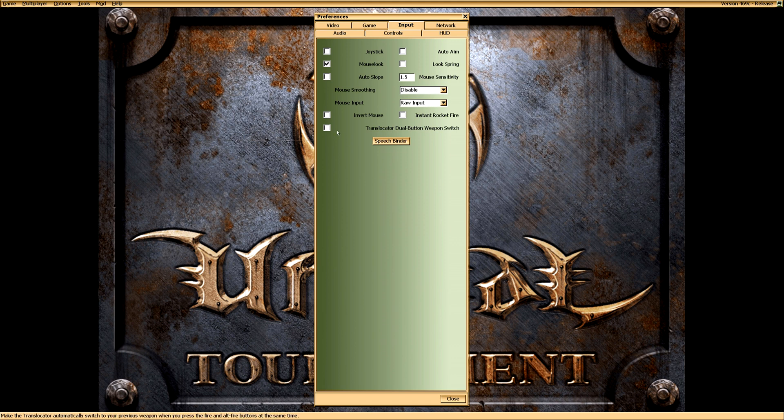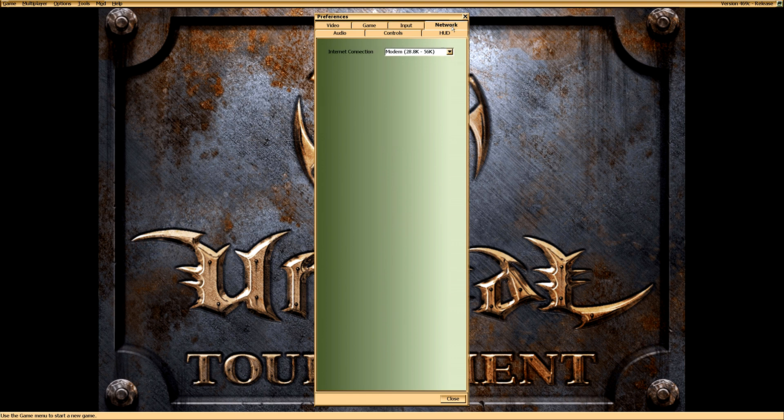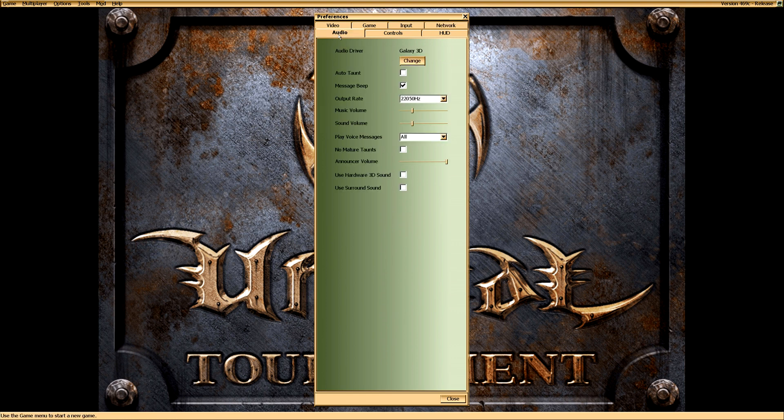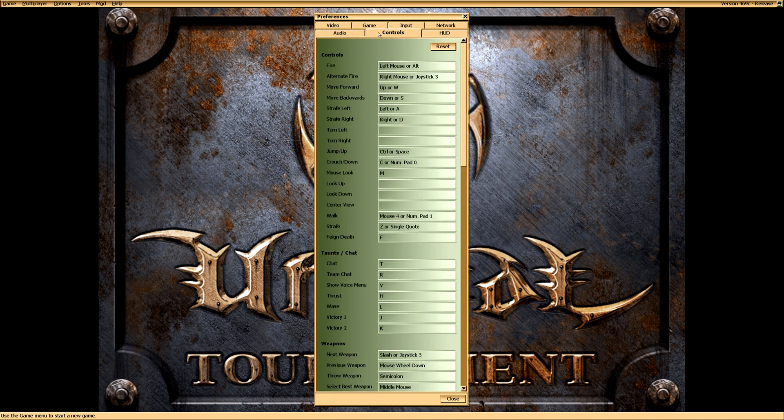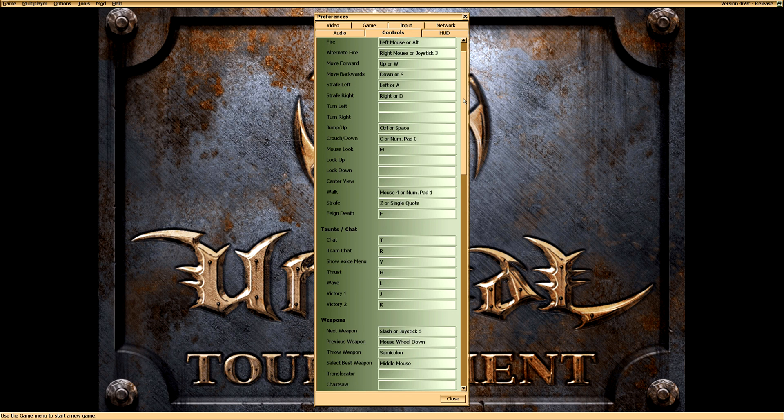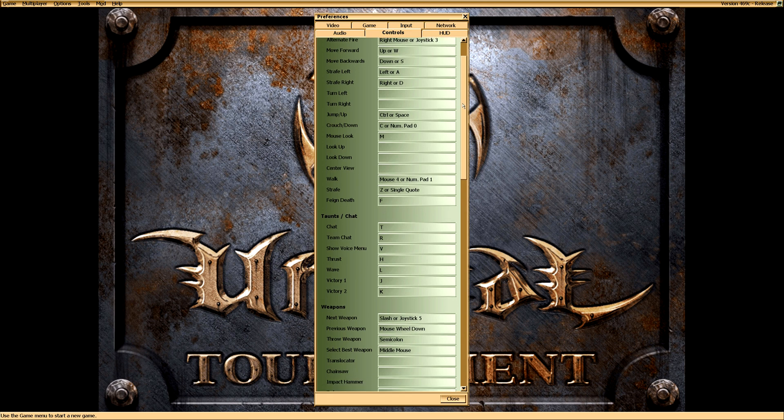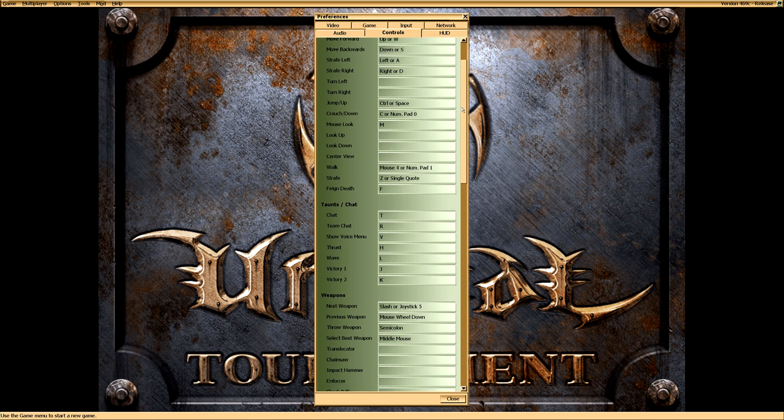Tick off Translocator Dual Button Weapon Switch so you don't switch weapons by accident while translocating. In Network choose Cable or LAN. I don't think it makes much of a difference. I haven't experienced any. Then go to Controls and customize it to what you prefer.